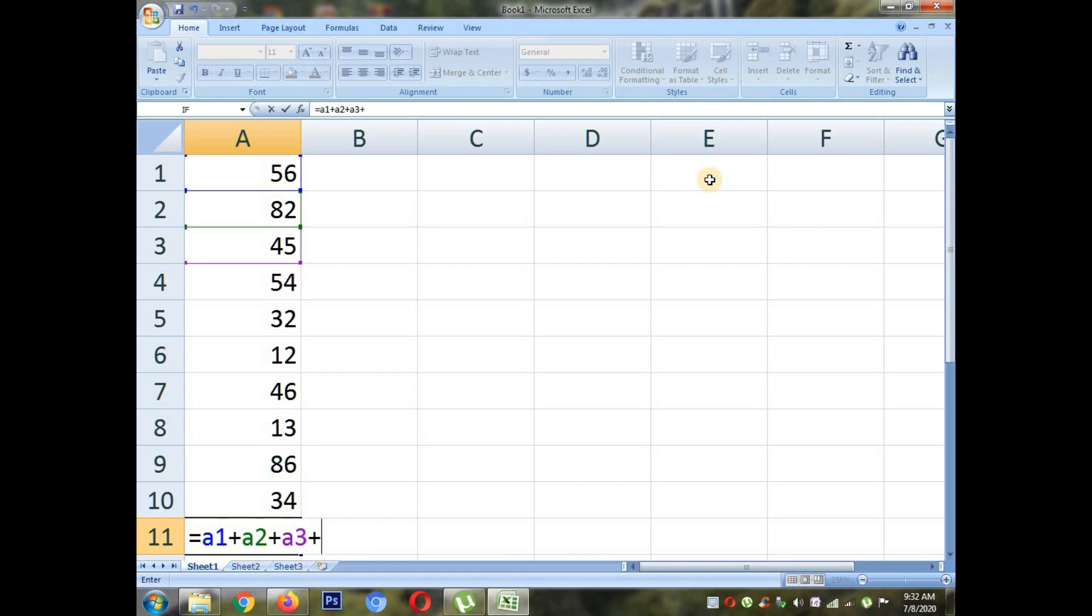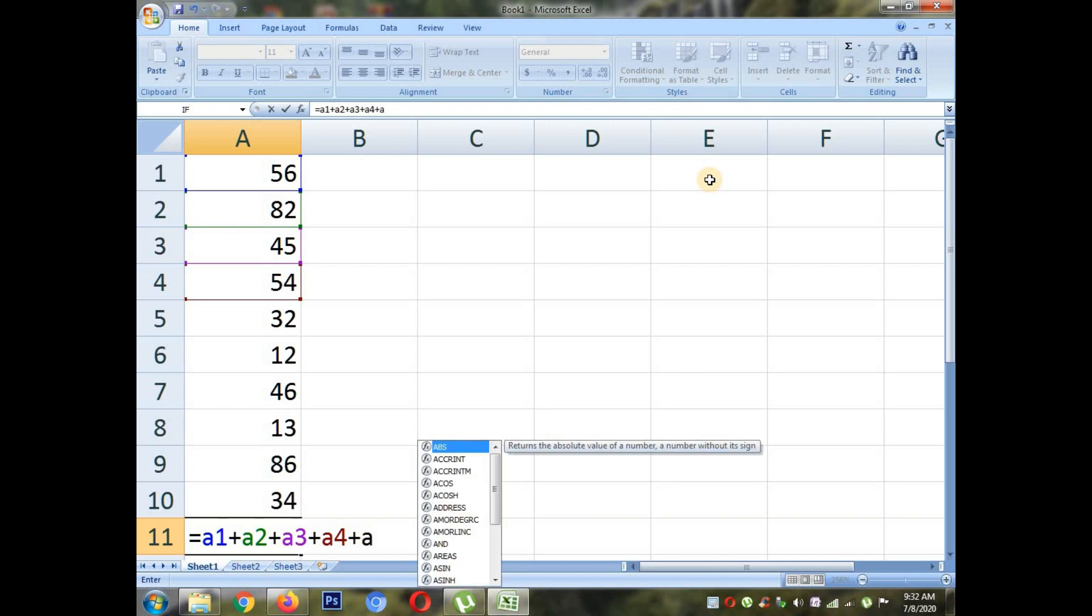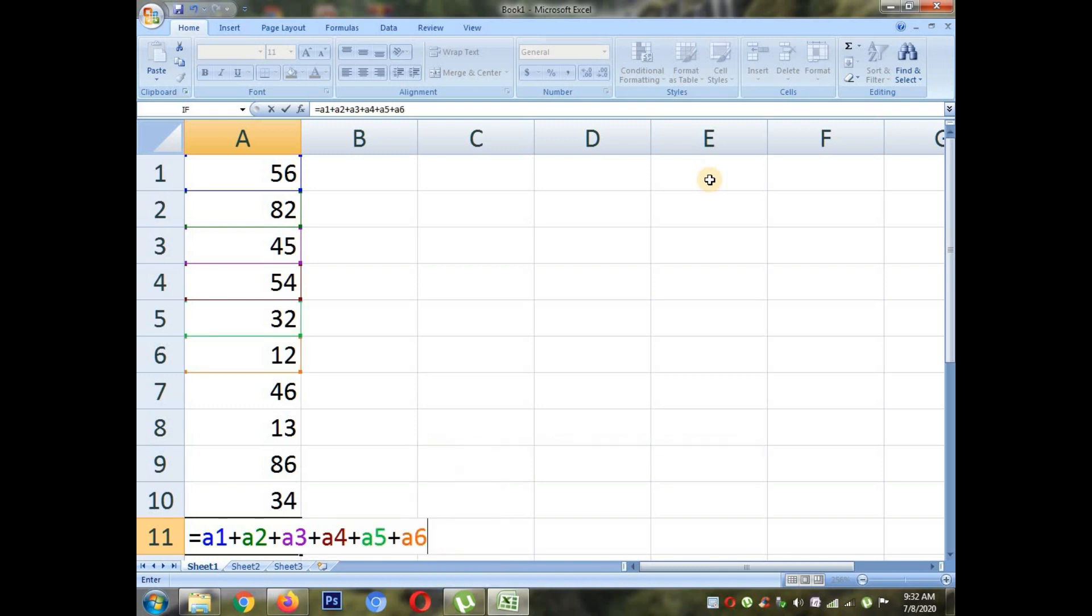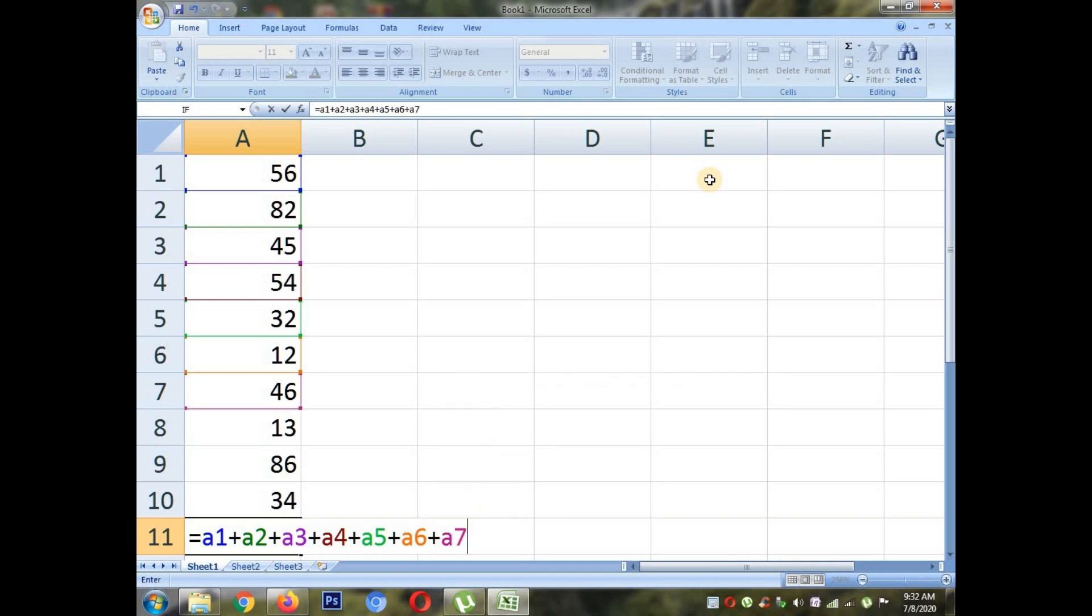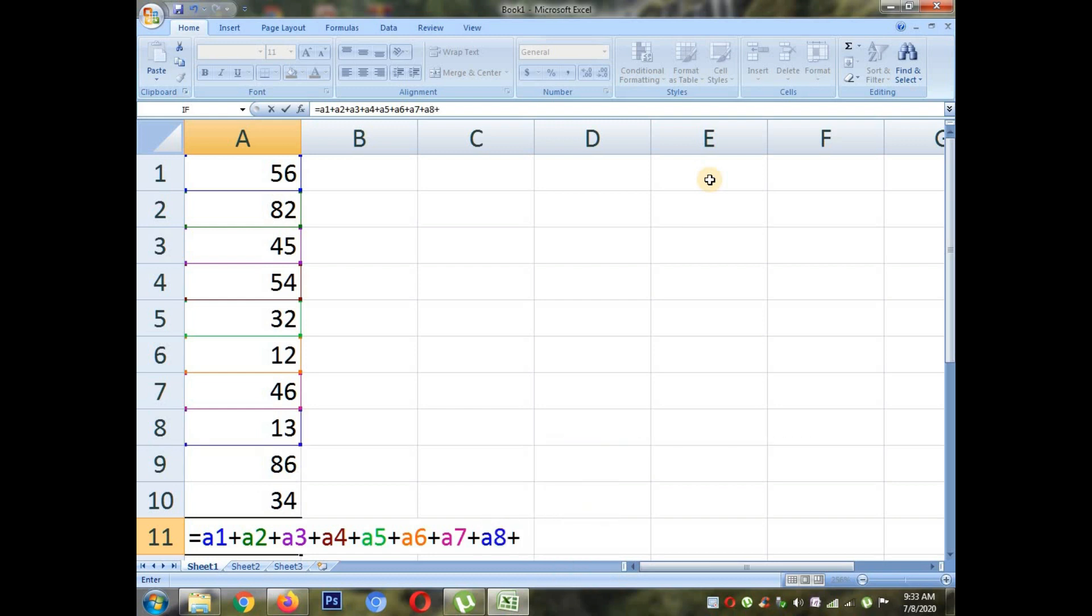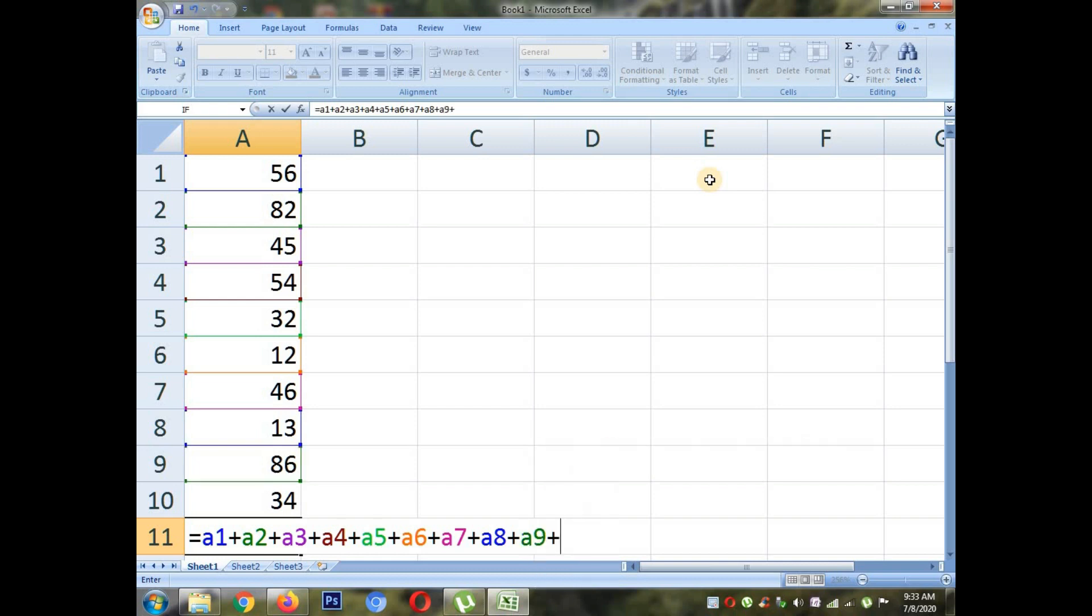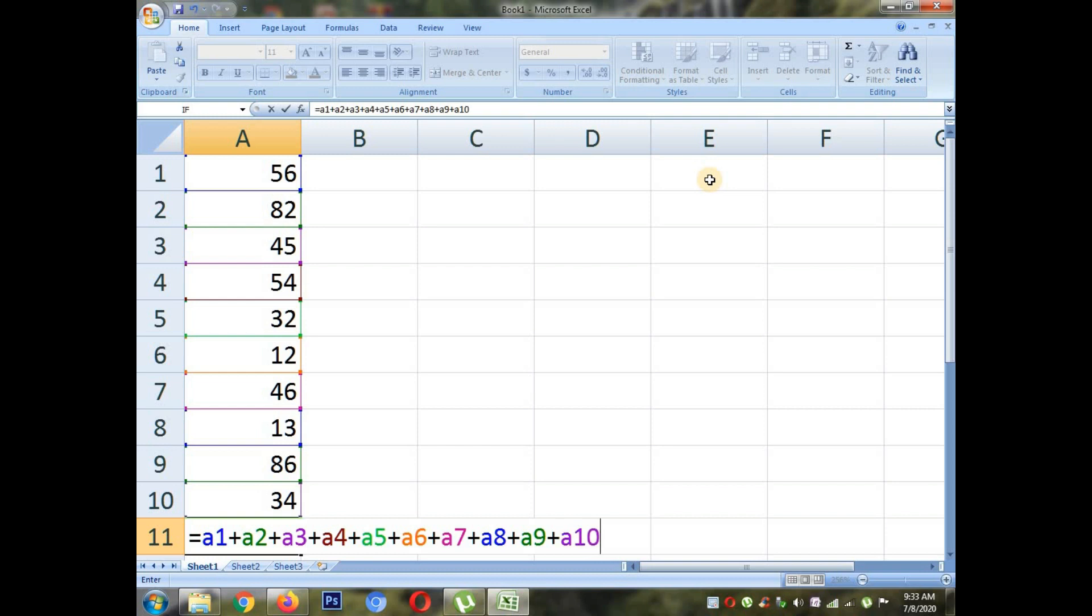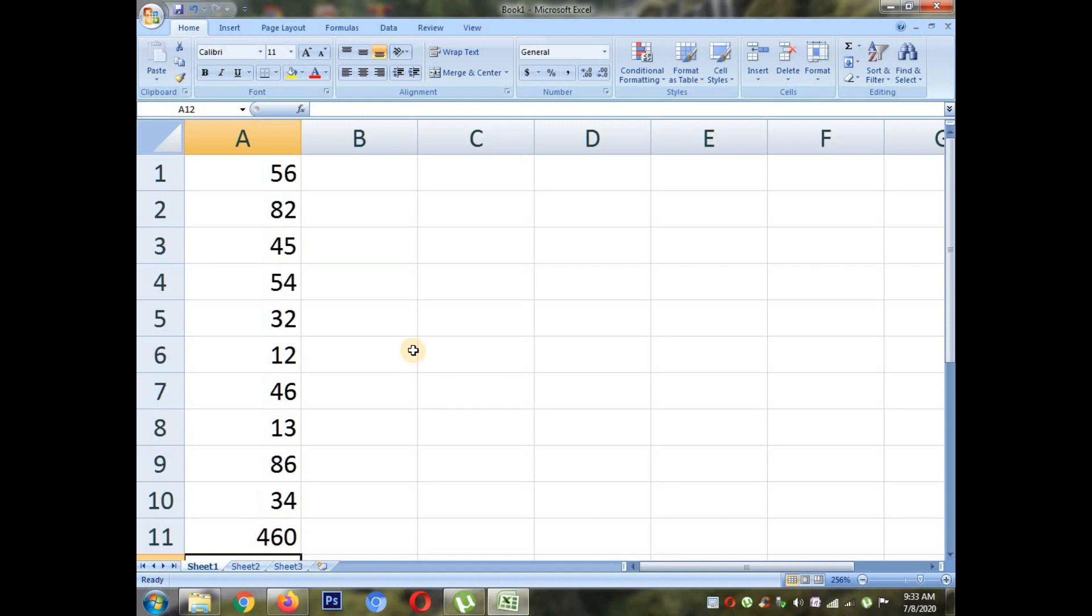Then 54, the cell address is A4. Till A10 I will do the total by putting their cell reference or cell address. You don't have to put the numbers, you have to put the cell reference. So till A10 I will add as you can see in the example. Then I will press enter. I get the total, that is 460.